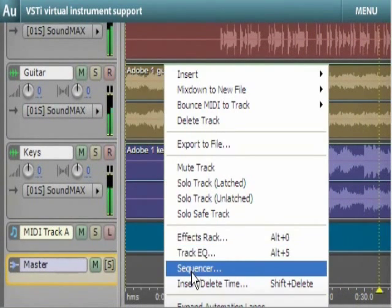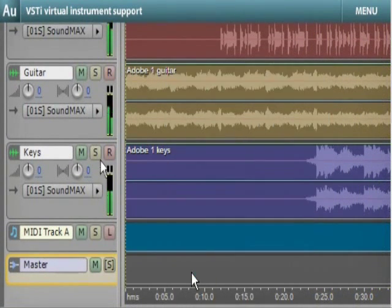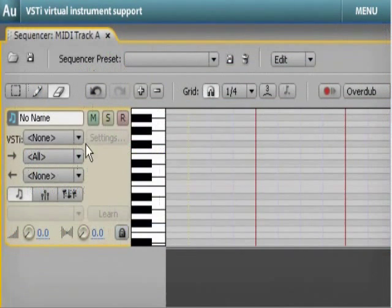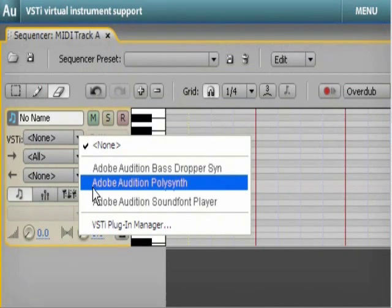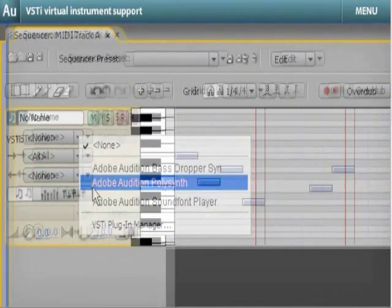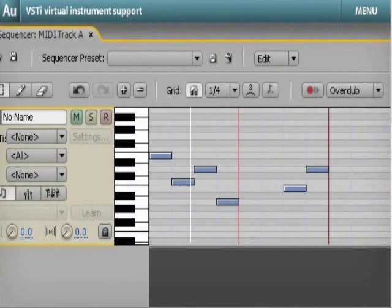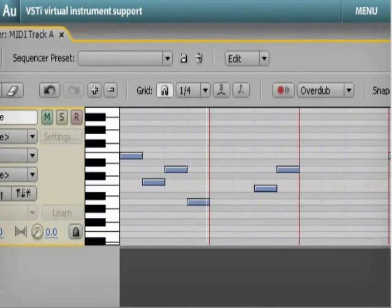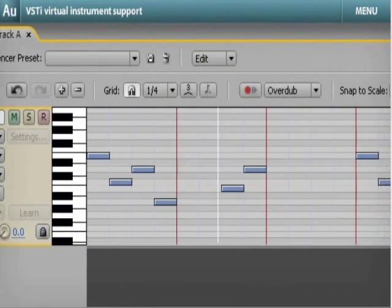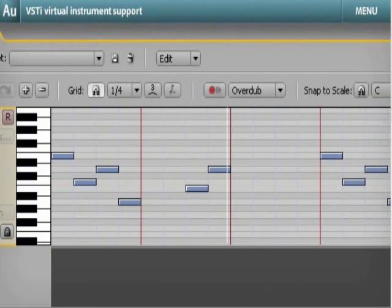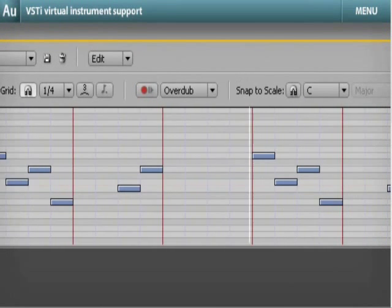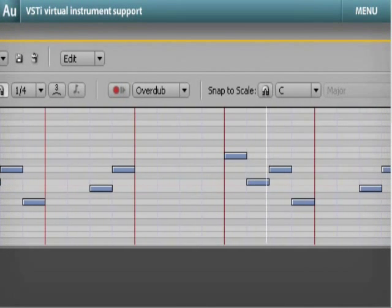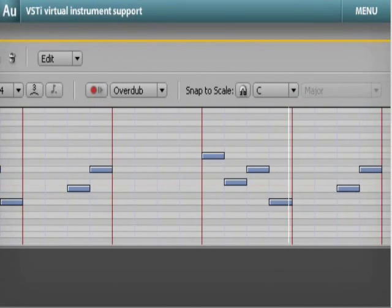Expand your creative options in music production by using a wide range of VSTi virtual instruments. Audition supports them all and allows you to record and edit MIDI in the piano roll editor to play your VSTi instruments.